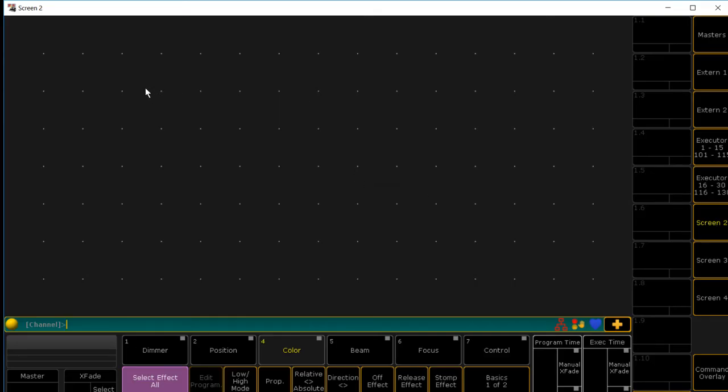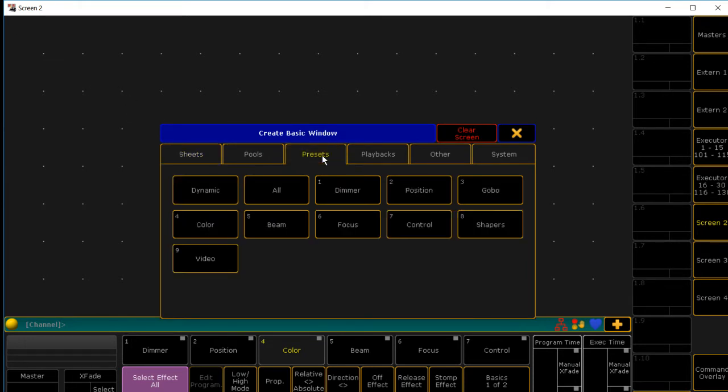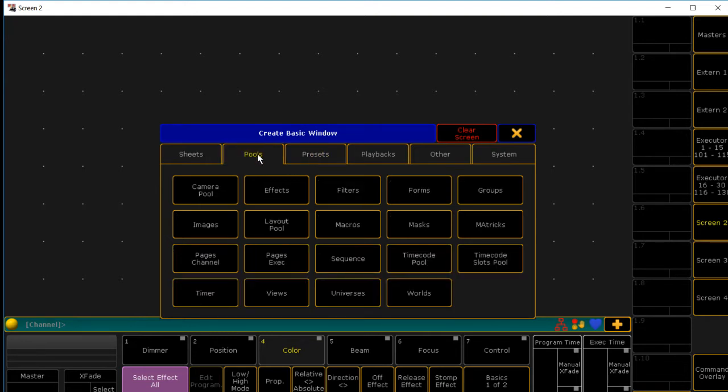This is how we set up our views. We're going to go up to the top left corner. I'm going to click it or touch the screen if you're actually on the console. You're going to go down to presets. How I usually have my views set up is I have groups, position, colors, then effects. We're going to actually go to pools. Go to groups.